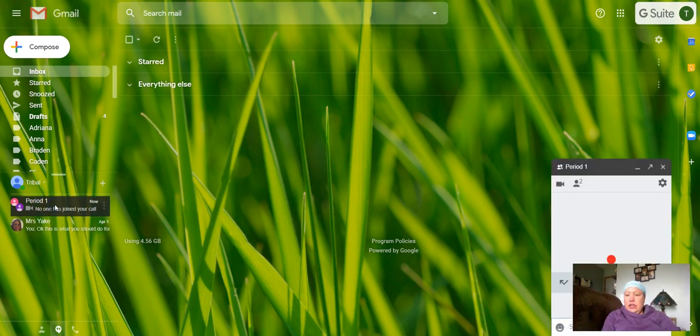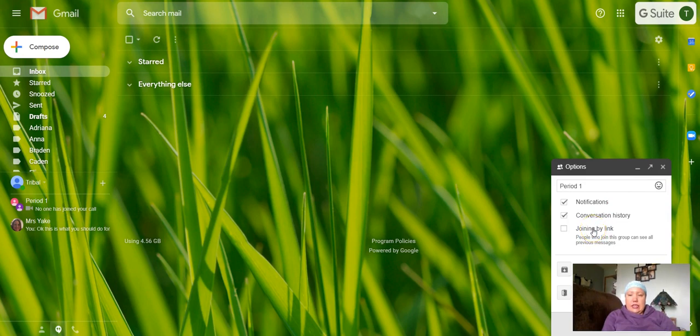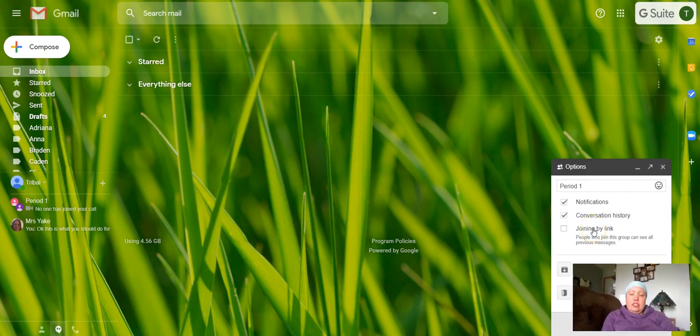I can come back over here and open the chat. I can click on the gear and I can choose joining by link. This is whether you have anybody in the chat or not at all.